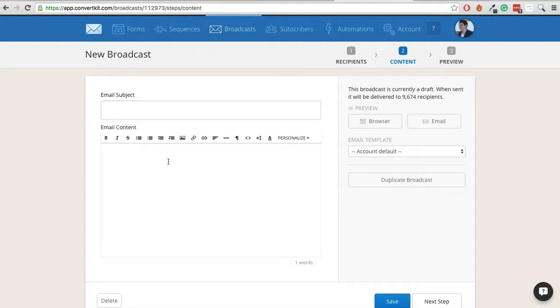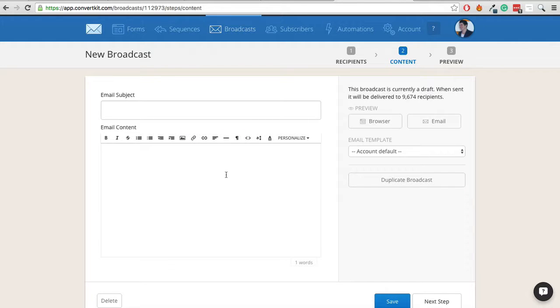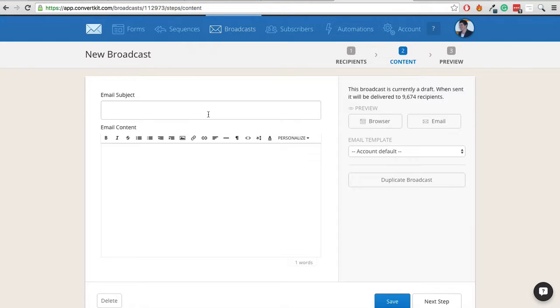We would then repeat the process but for list 2. So we'd want them to be tagged for list 2 and not for list 1 and we would make the changes that we wanted to make in our email. Ideally, you would send them both out about the same time to get a good result or if you're split testing the time you send it out, then obviously you can stagger those times.